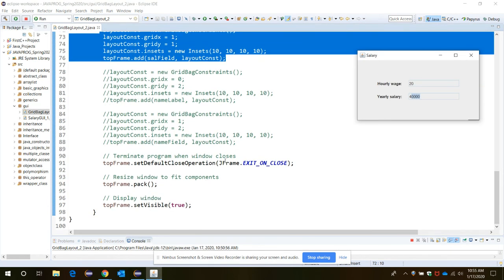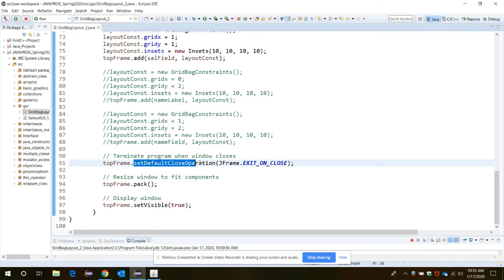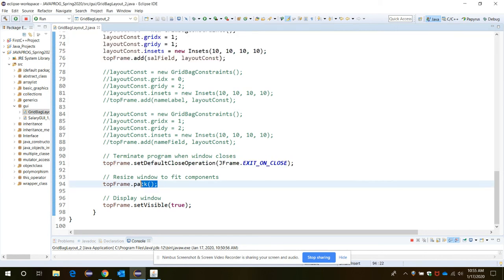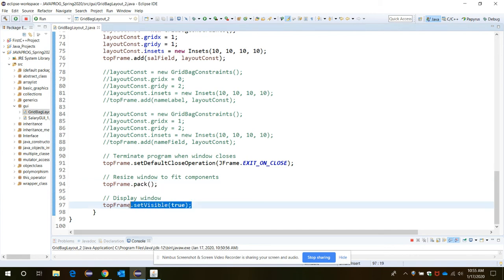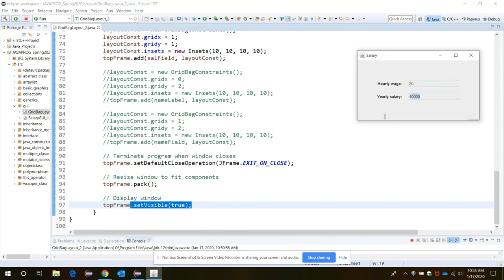And then you need to just call the setDefaultCloseOperation and pack for resizing the window to fit everything all together, and then setVisible true so that you will have it in this format.